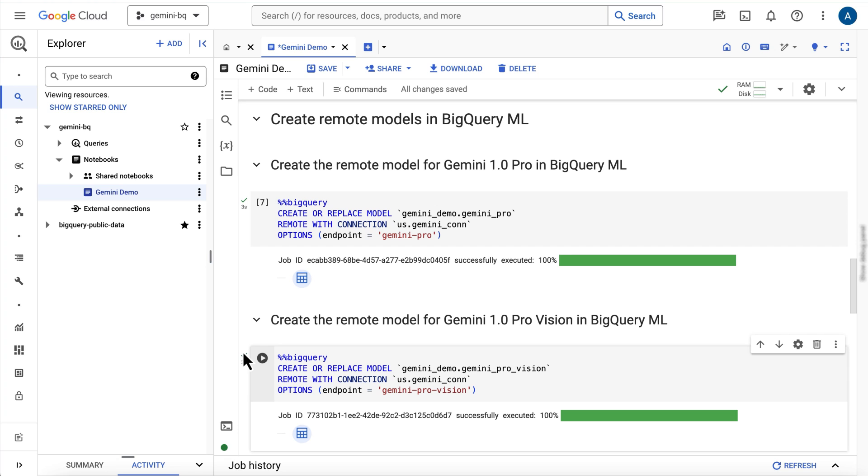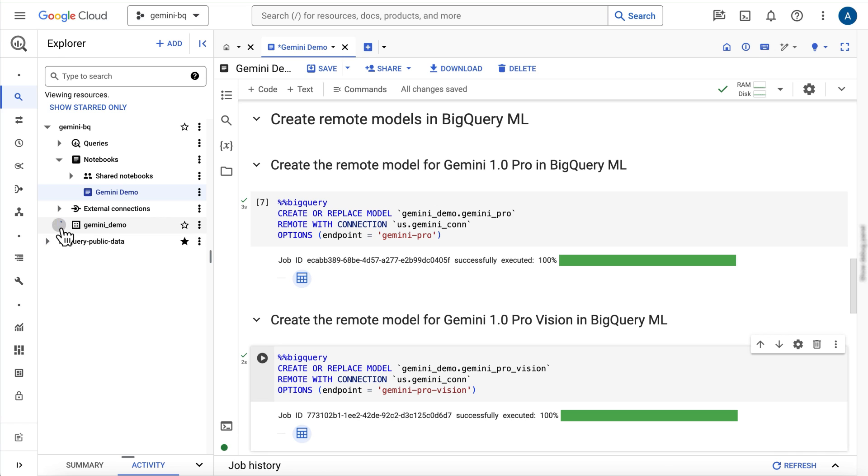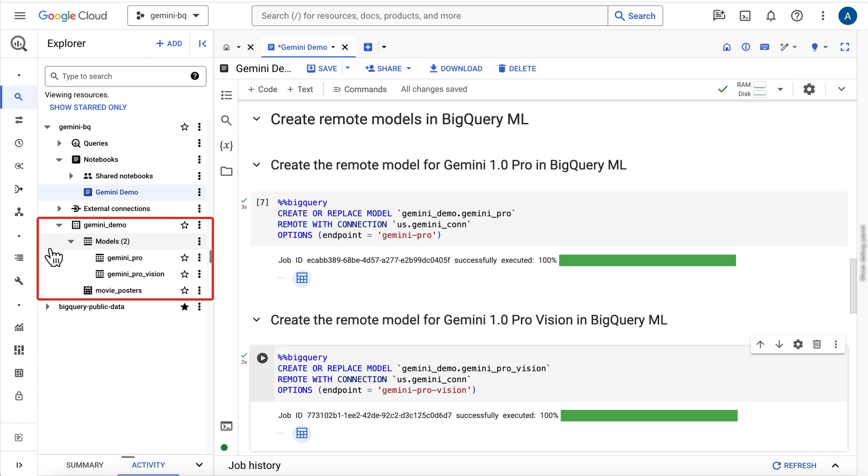Now, if I go to the Explorer pane in the BigQuery console and refresh the contents, you can see I now have the new dataset with the movie posters object table as well as the Gemini Pro and Gemini Pro Vision remote models. Let's use them to do some analysis.